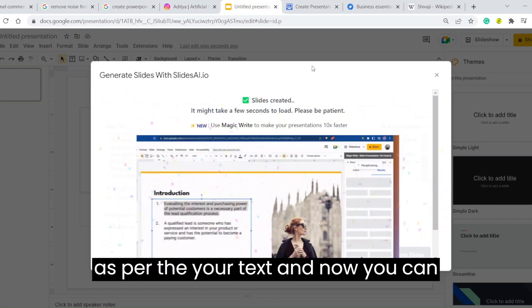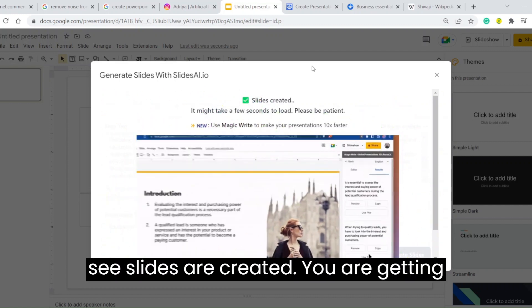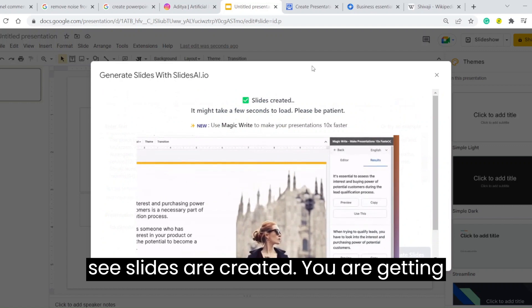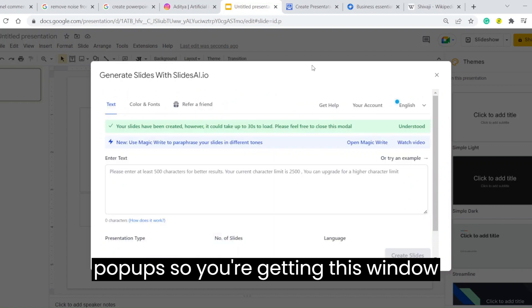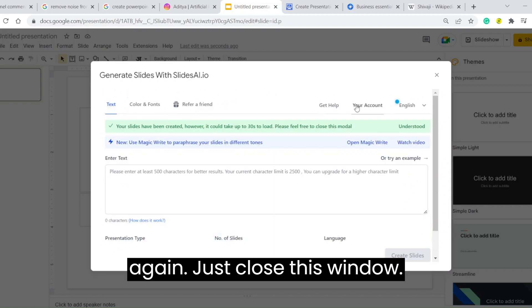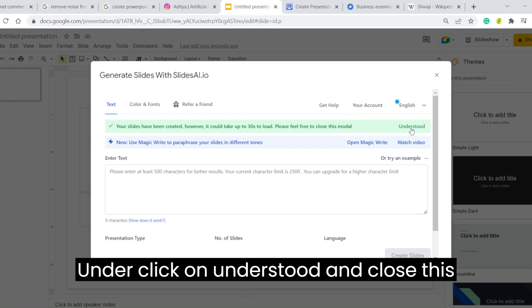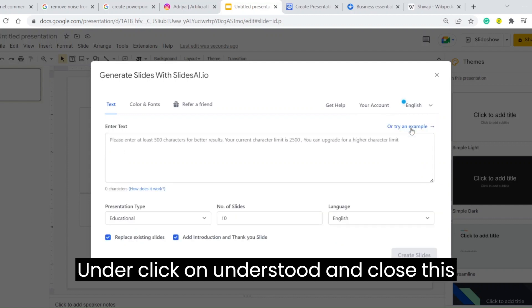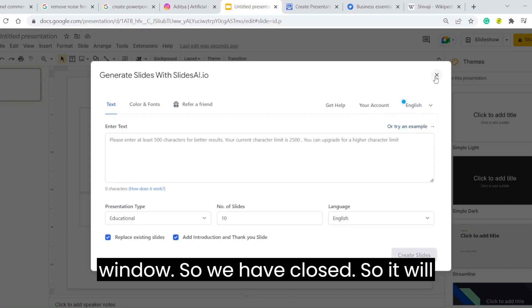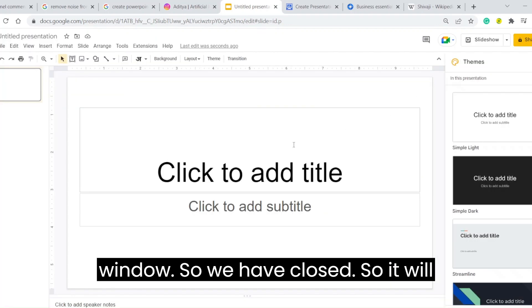Now you can see slides are created. You are getting a pop-up. Just close this window and click on Understood, and close this window.